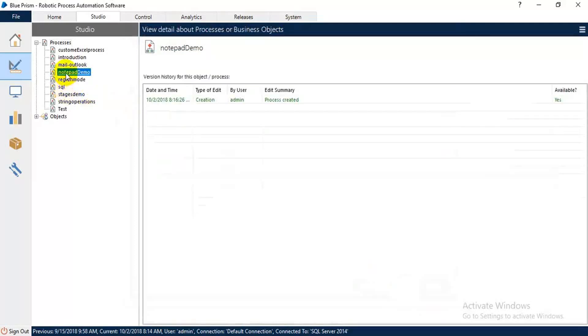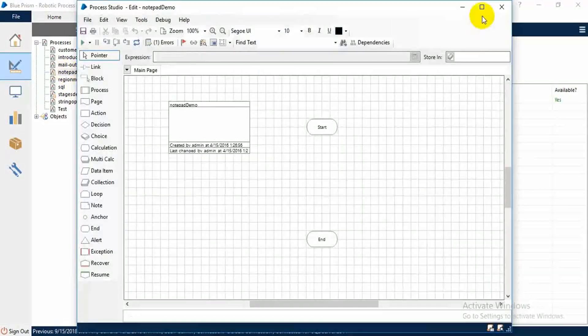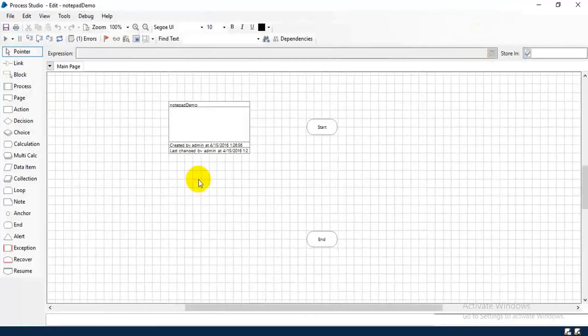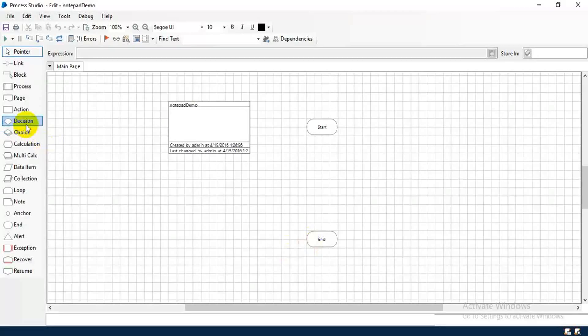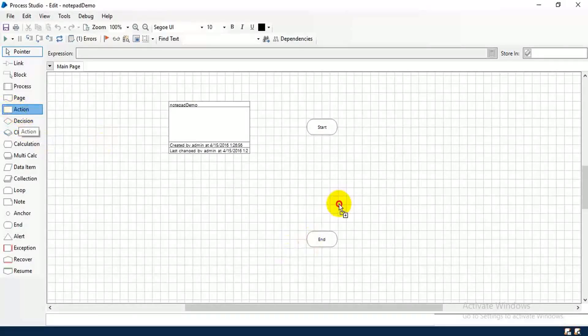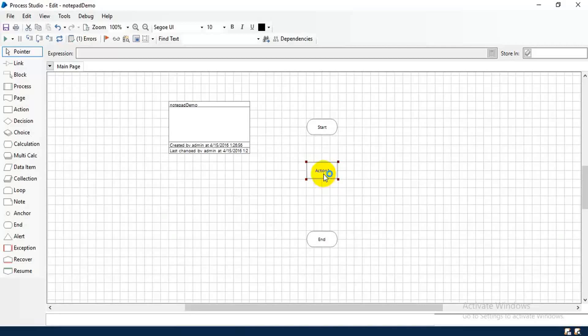Now the project is created, double click on it. Okay, we got a process studio. So this is top stage and end stage. Here we are going to perform notepad operation, so take this action stage, drag and drop here, double click on it.